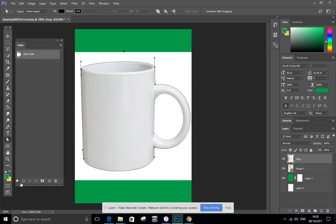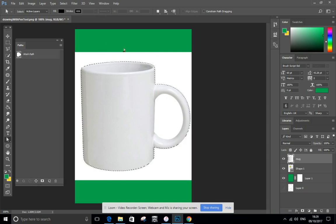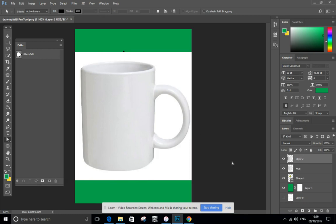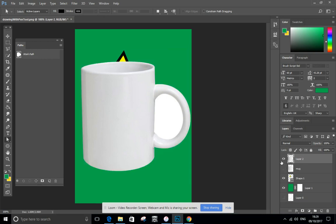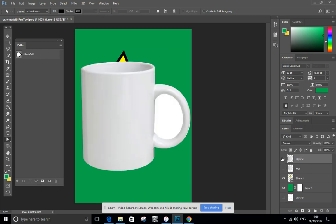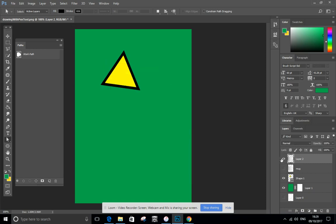Look, load path as a selection. My army of ants are now around it. I could Control C and copy it. Control V and I've got a brand new layer of just the mug itself. Hey presto.